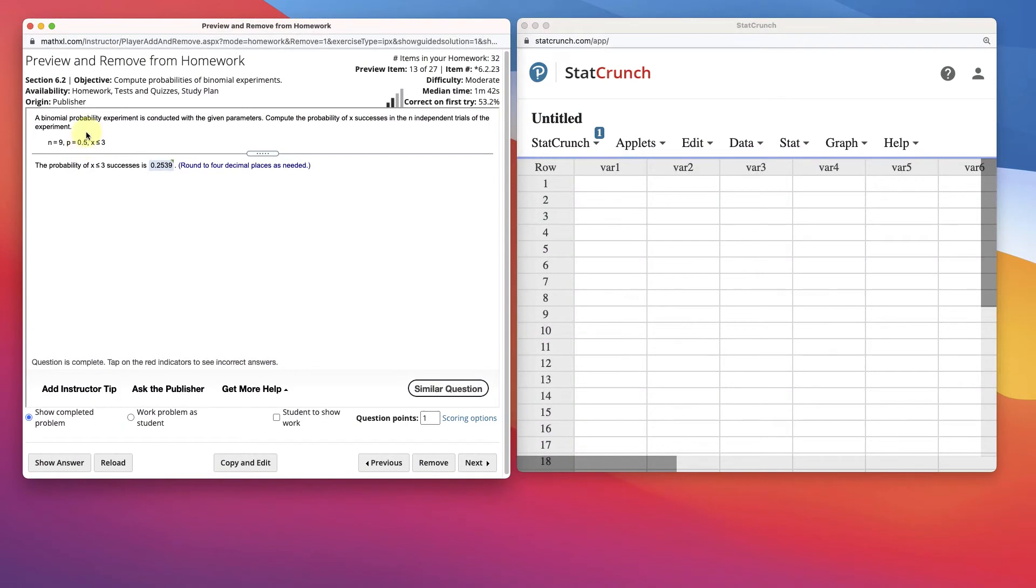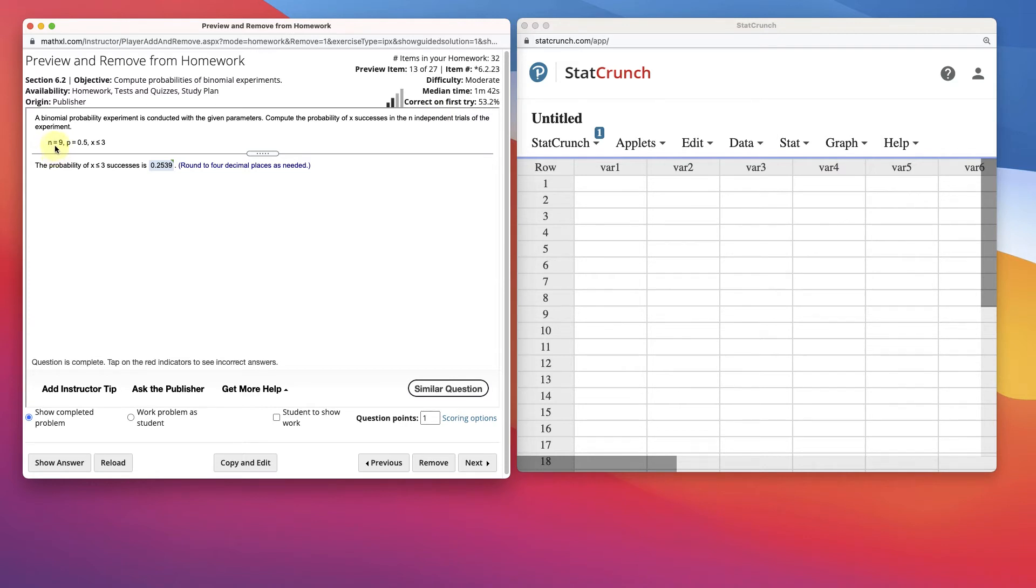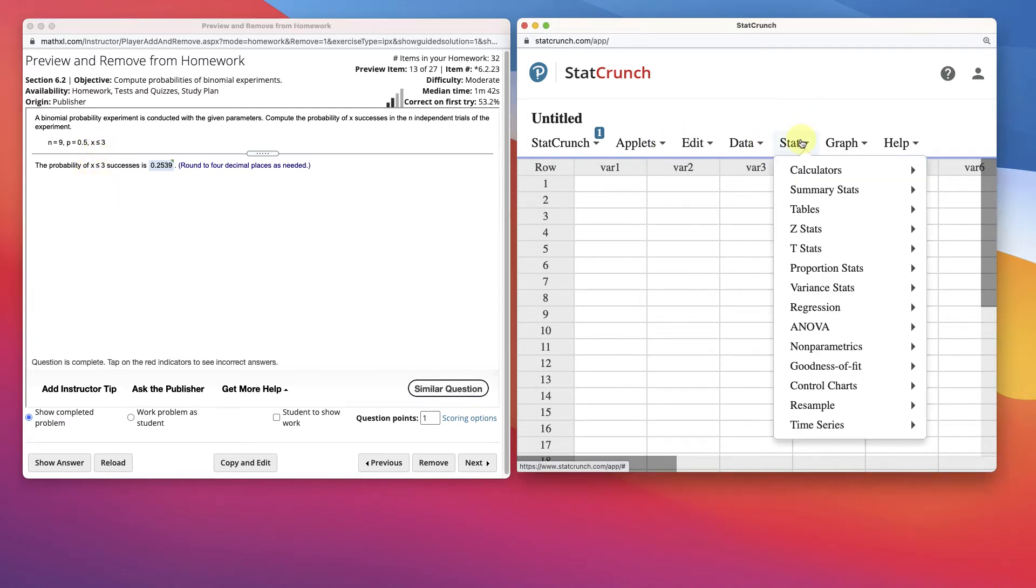Here's a new problem. A binomial probability experiment is conducted given the parameters. Compute the probability of x successes in the n independent trials of the experiment. So n number, p probability, number of successes. So we want x is less than or equal to 3. This is super easy in StatCrunch.